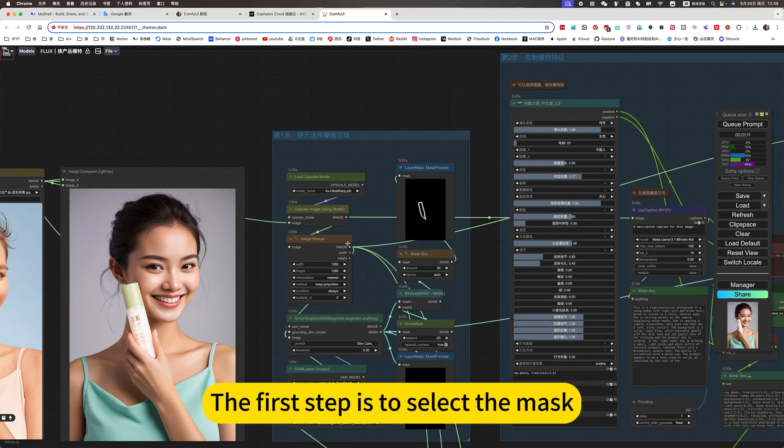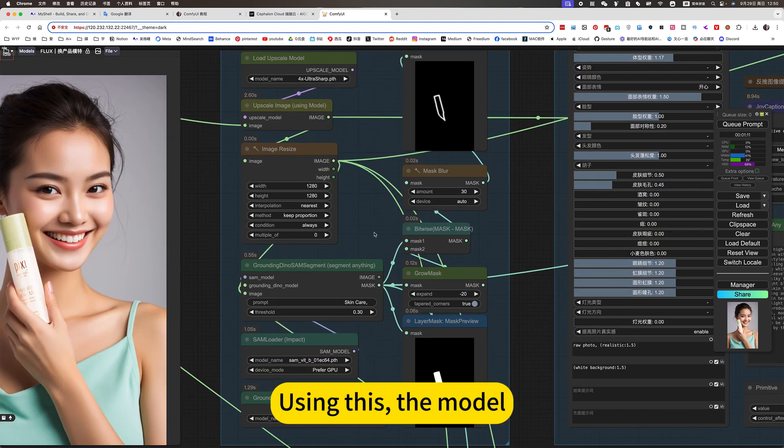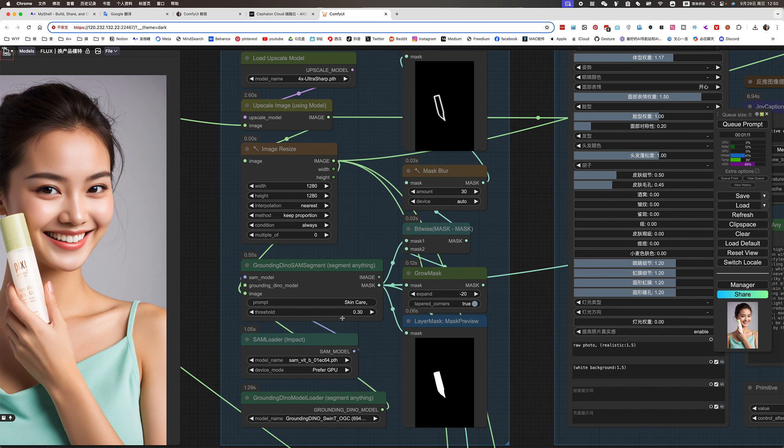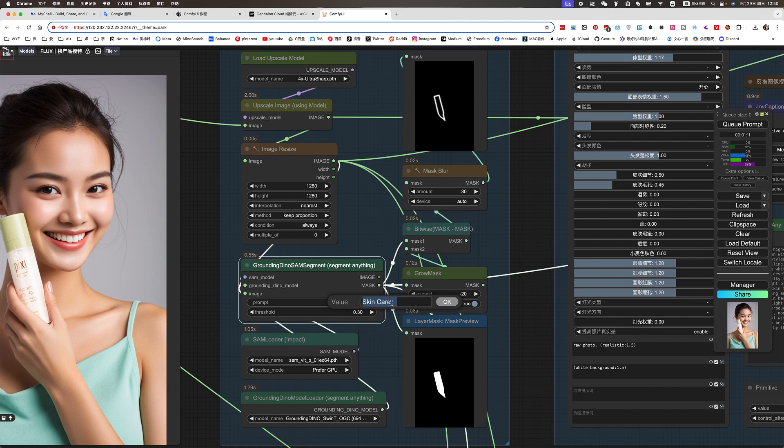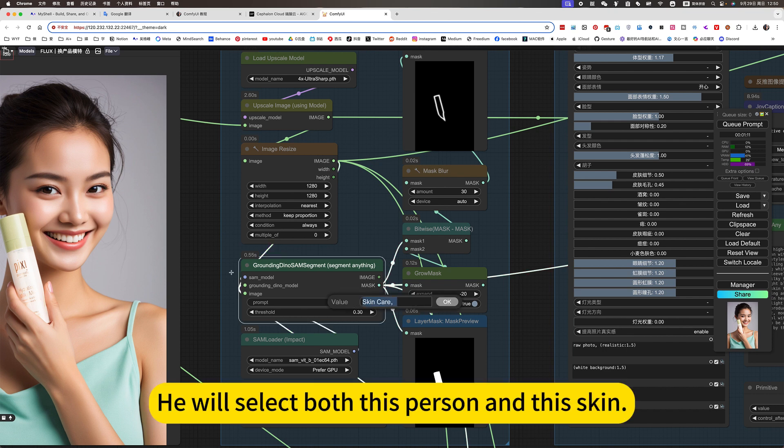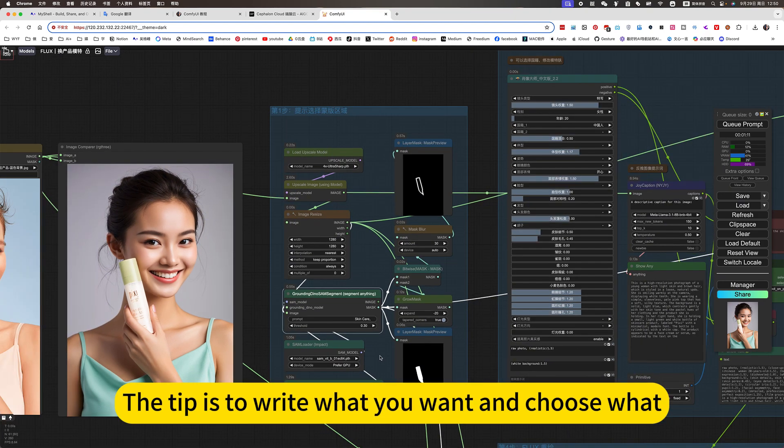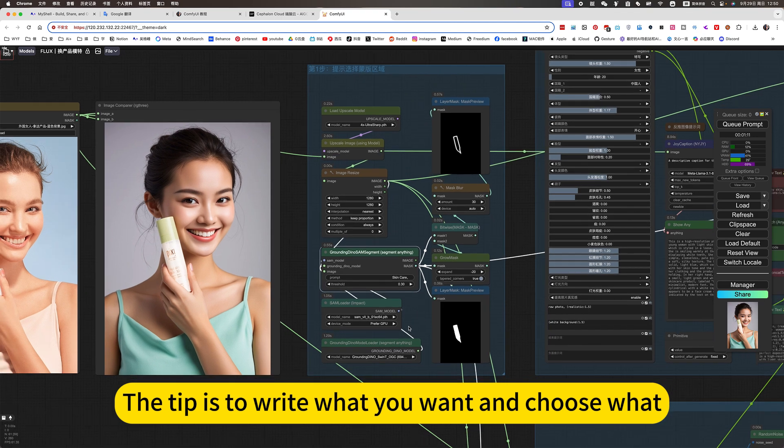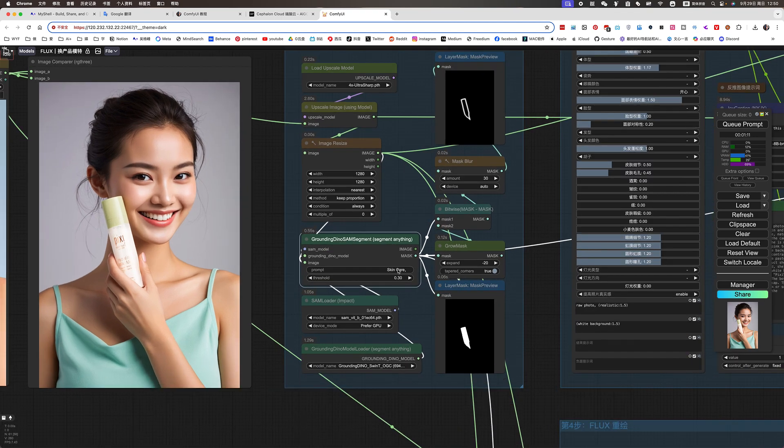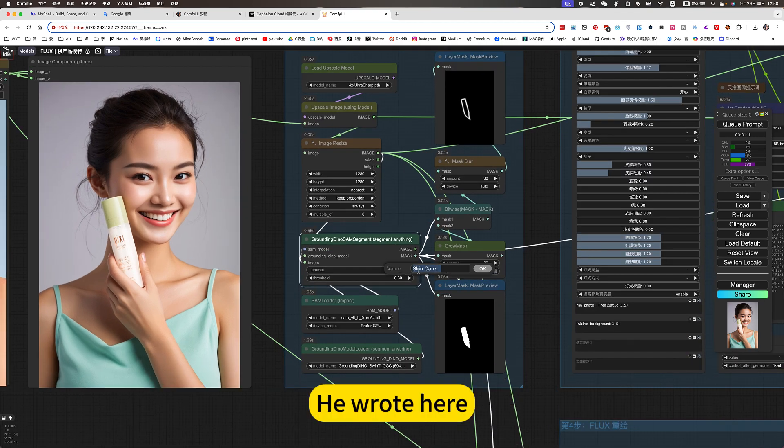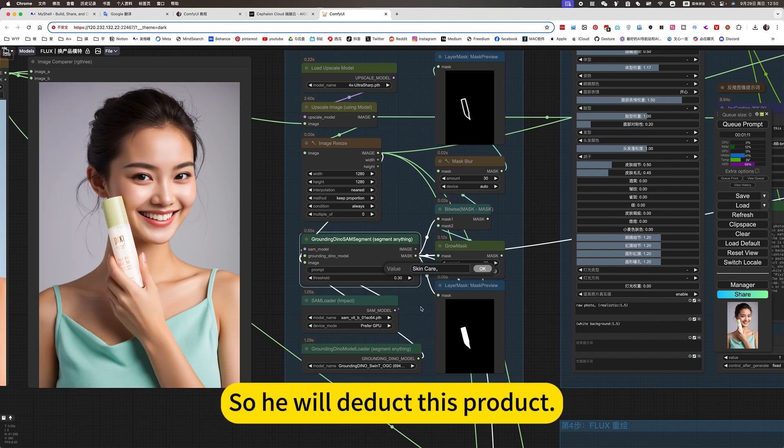Let me first briefly introduce. The first step is to select the mask using this model. Then select the skin. He will select both this person and this skin. The tip is to write what you want and choose what. He wrote here, this product.